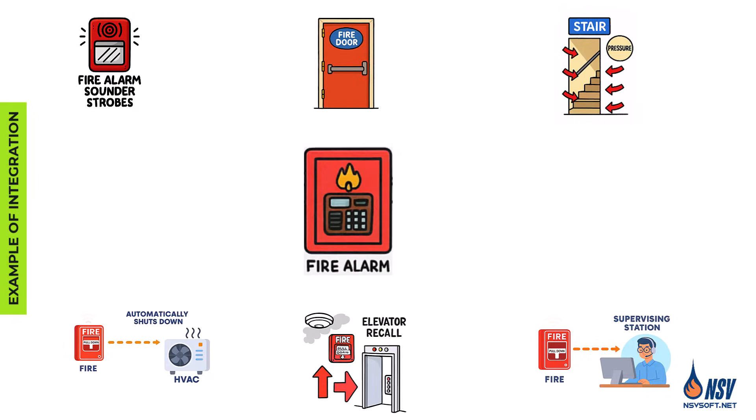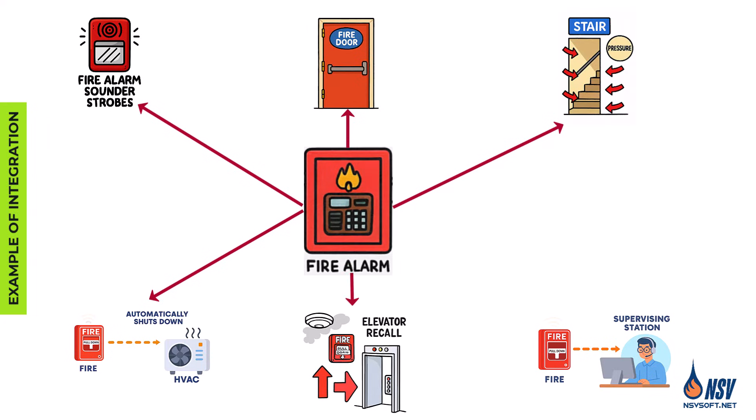A typical example of system integration is when a smoke detector activates and triggers multiple coordinated actions. The evacuation signal sounds throughout the building, exit doors unlock, stairwells become pressurized, the HVAC system shuts down, elevators are recalled to the exit level, and the alarm signal is automatically transmitted off-site.